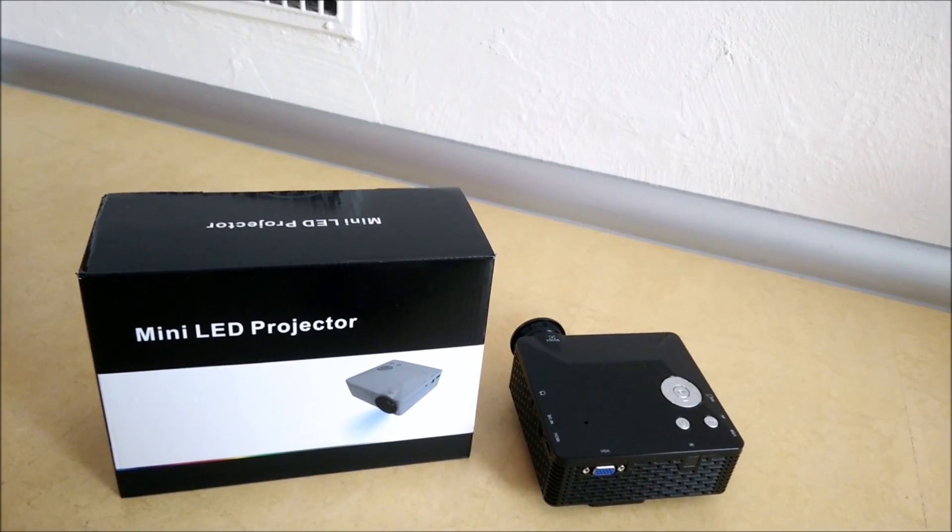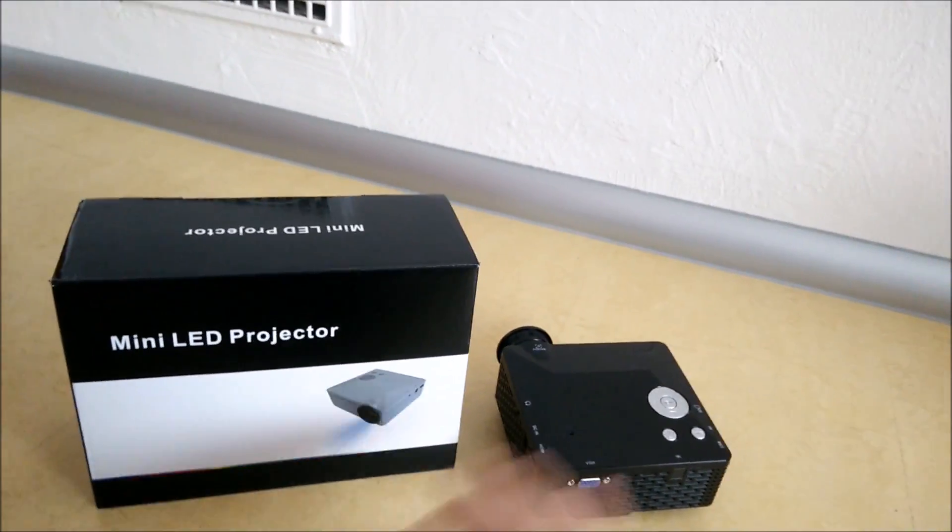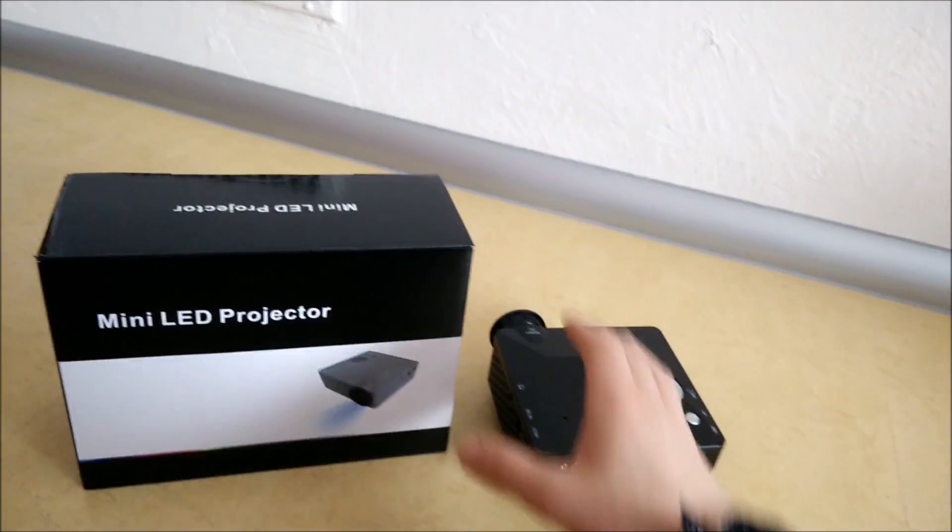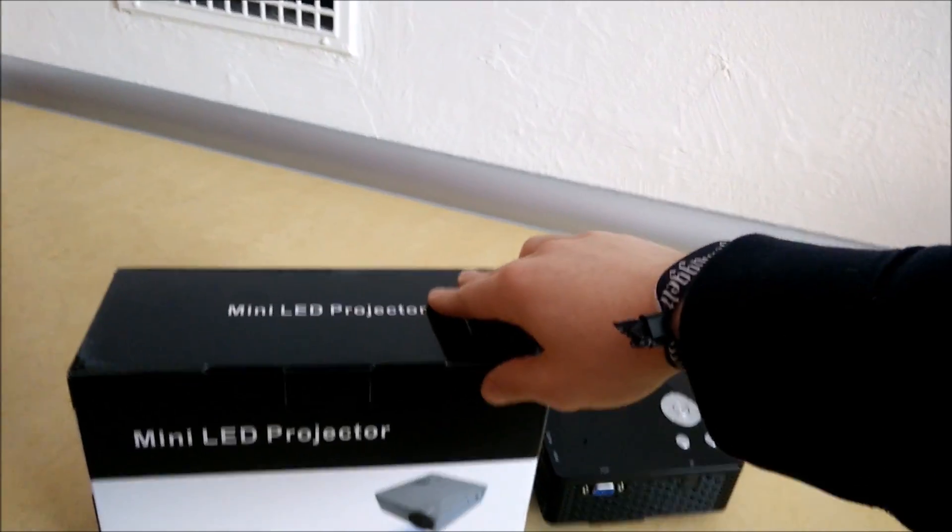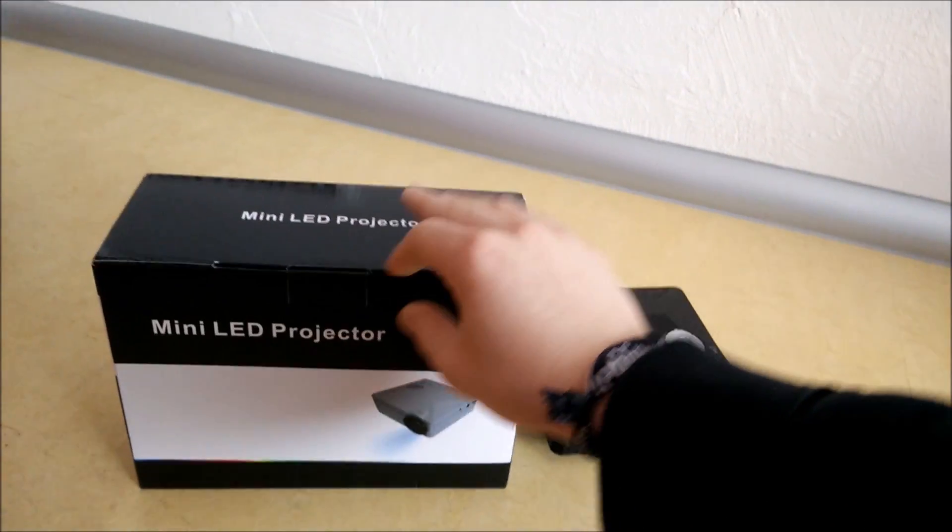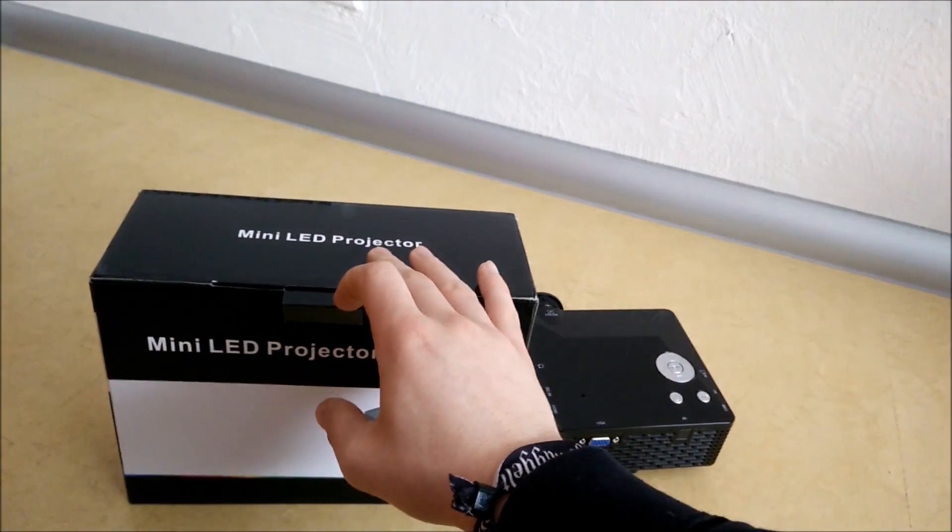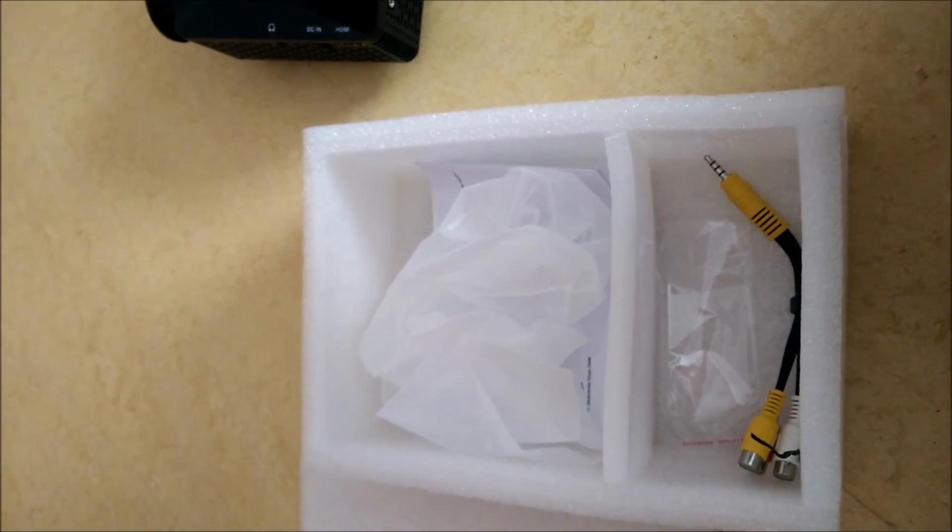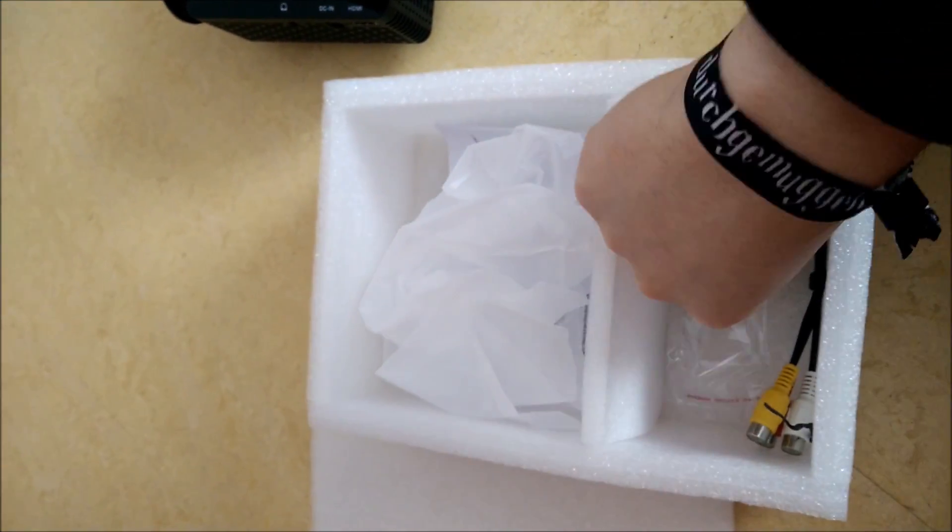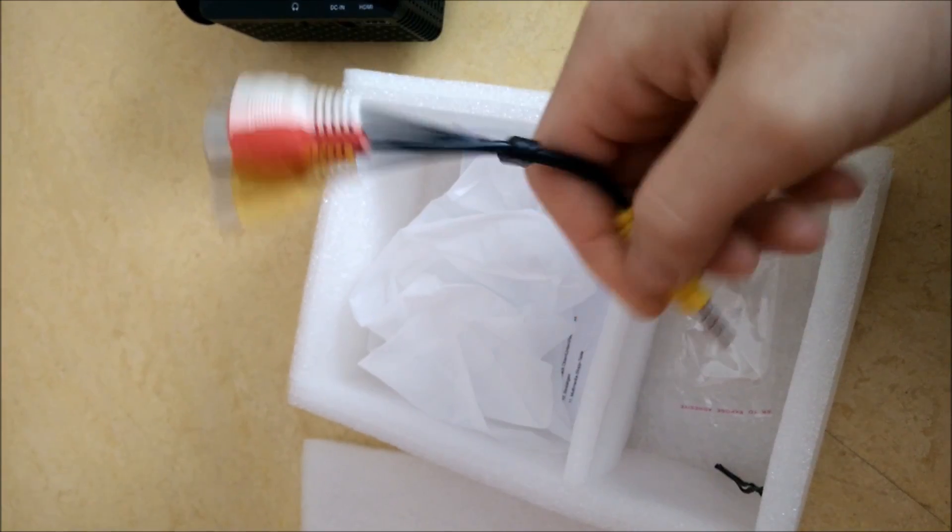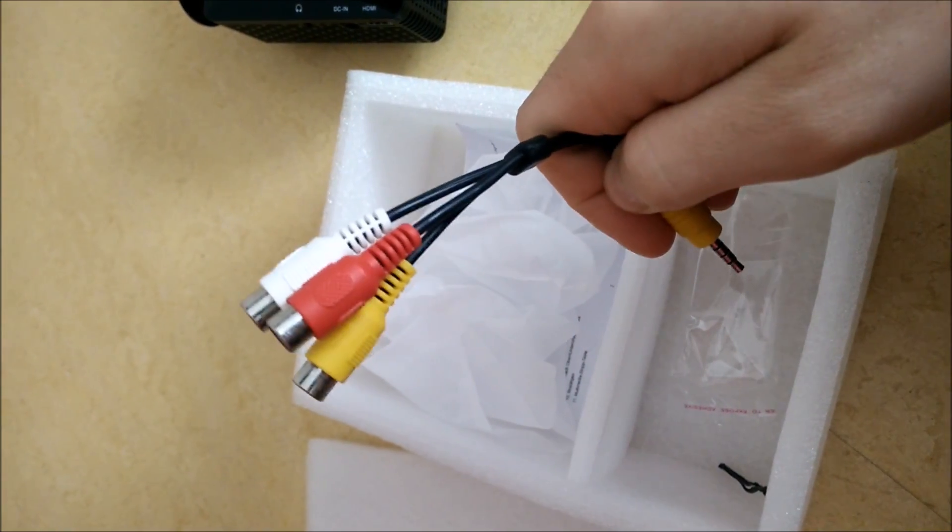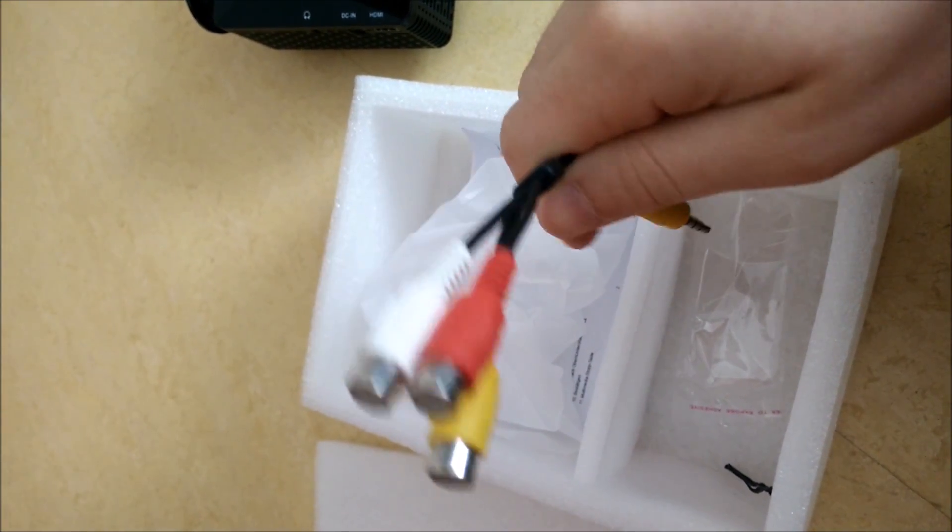These projectors usually go for about 50 bucks, that's also why I bought it. The projector itself came with an AV cable to feed in video and left and right channel audio.